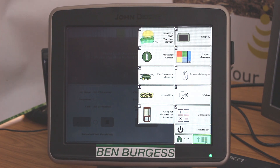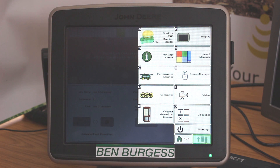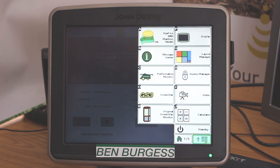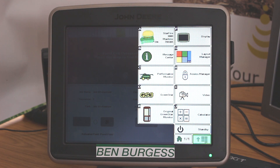Good morning. For those that have not got any Starfire signal this morning, there is a change that needs to be made to the correction frequency within the setup of the Starfire 3000 or Starfire ITC. This is common for your 2600, 2630, 1800 displays and also the Command Center 4 and Generation 3 screens as well.